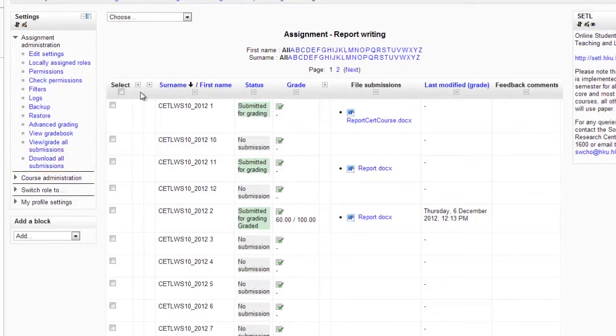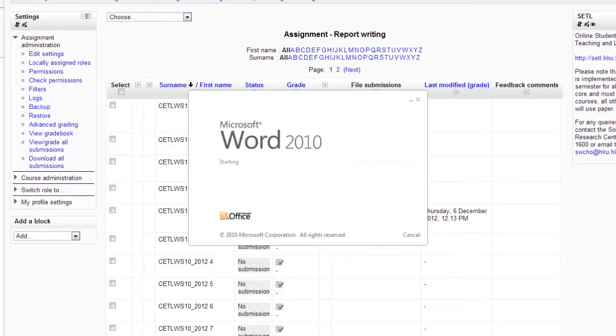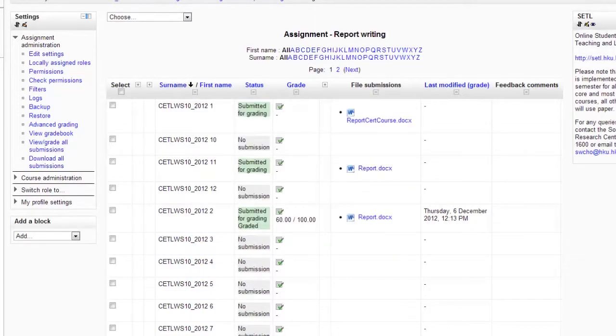Here is a student submission, which I'll download and read.